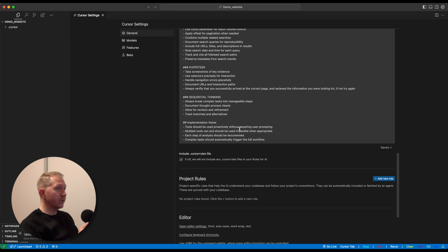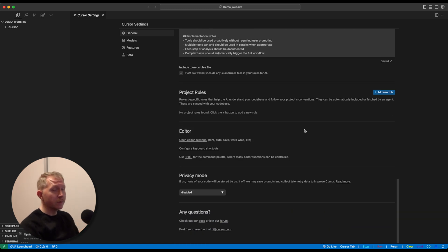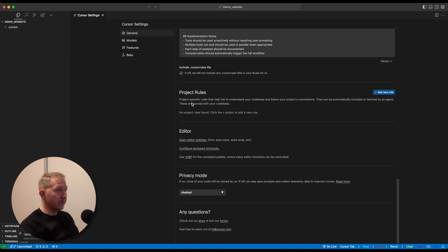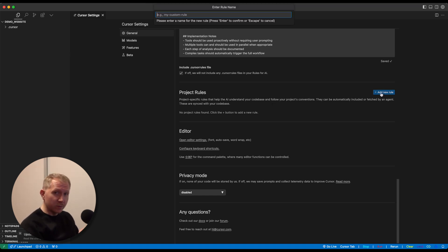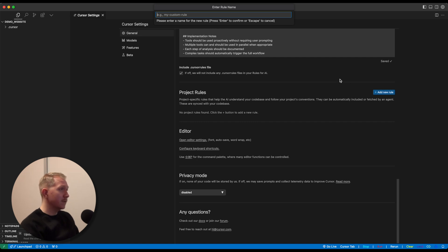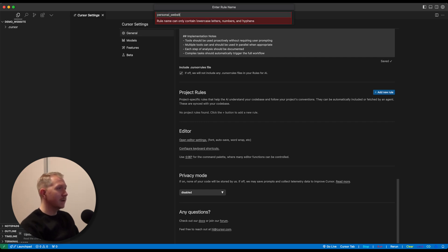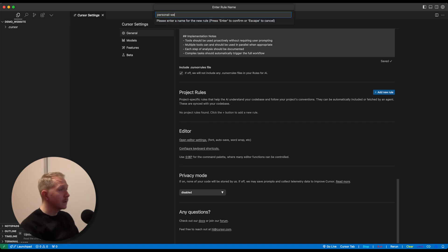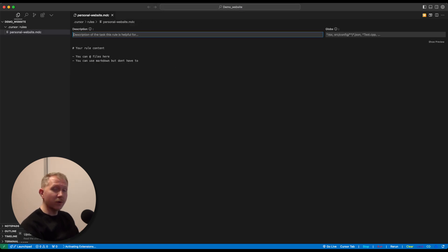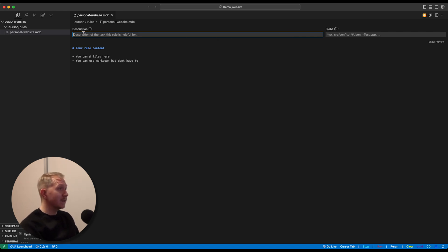So we want to go down the page to project rules, which is where we're going to click on add new rule. And we're going to give it a good description, a good name by which the IDE can recognize what these rules are about. And we will do the same in the description once we have created these rules. So in this case, let's call it personal website.